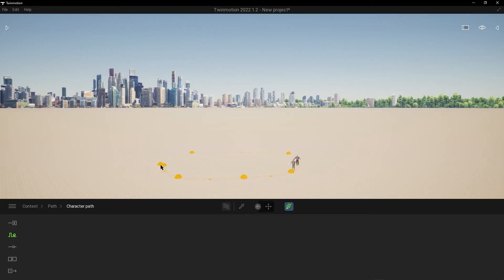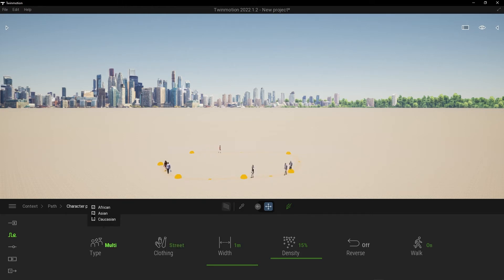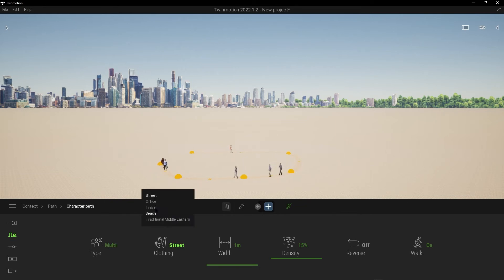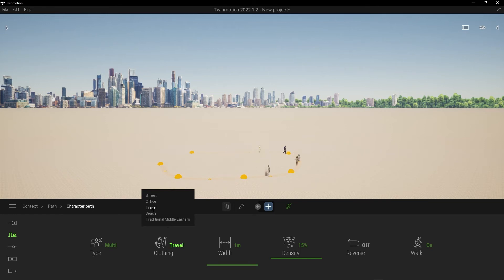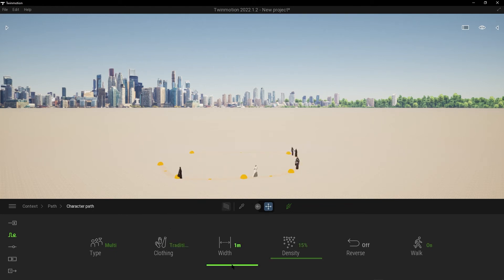You can choose whatever you want from these options and change it from Street to Office, or Travel, or Pitch, or Traditional, Media, Eastern, and adjust the width.